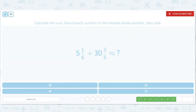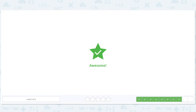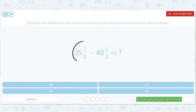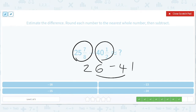This one is around 5, this one is around 31 — put them together and you get around 36. This thing is around 26, and this one is around 41. 41 minus 26 is 15, so if we do it the other way we get negative 15.